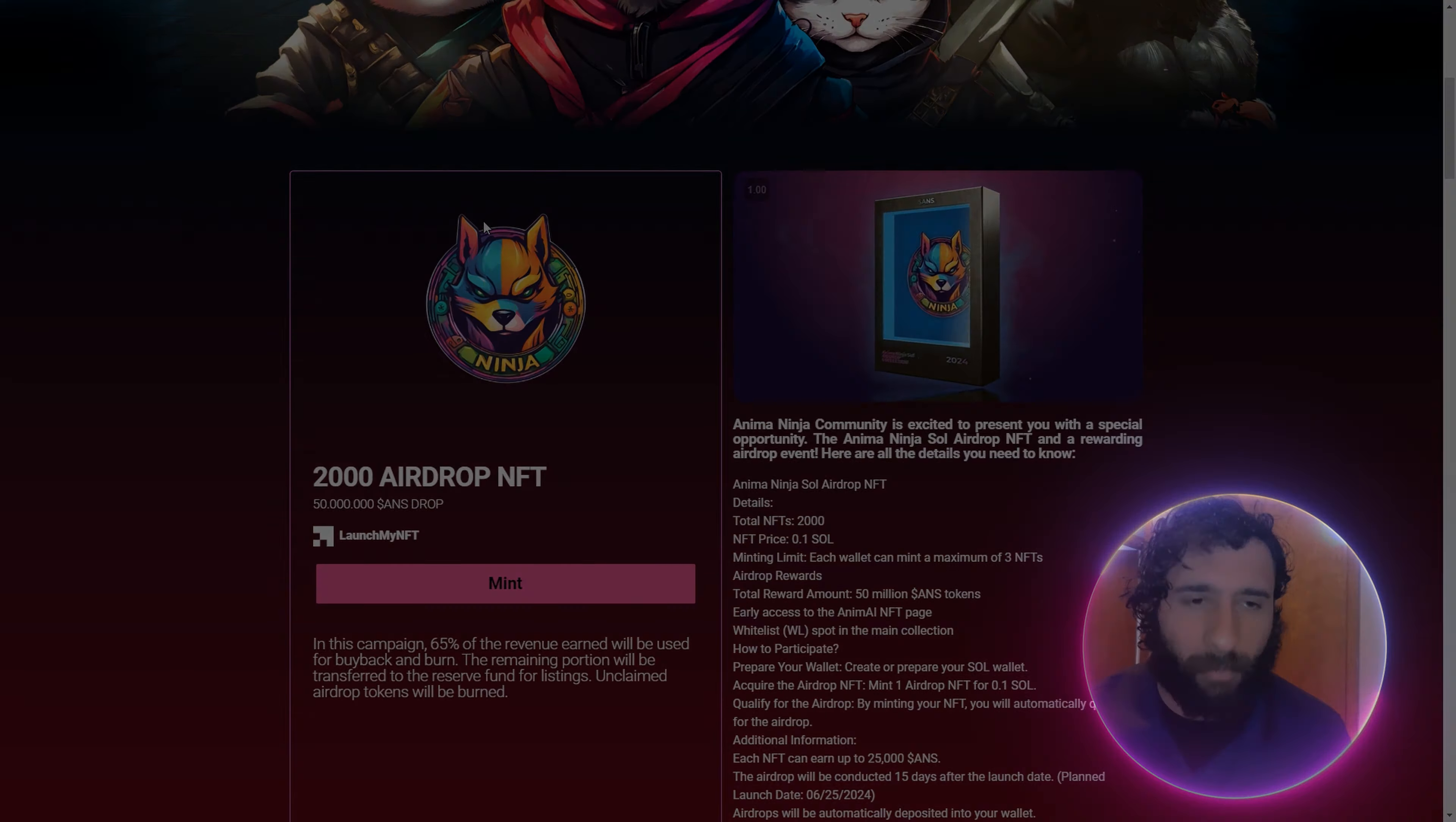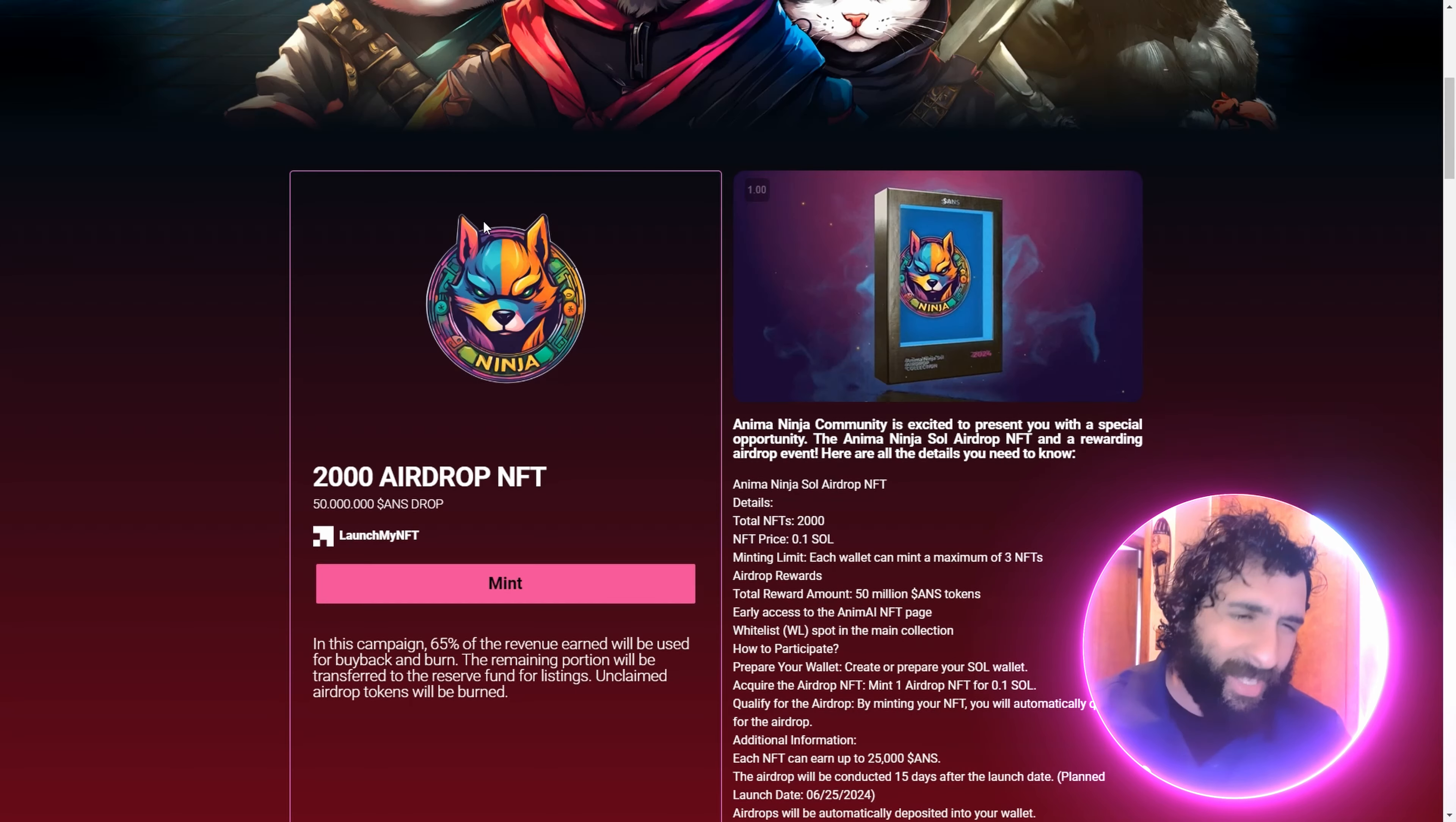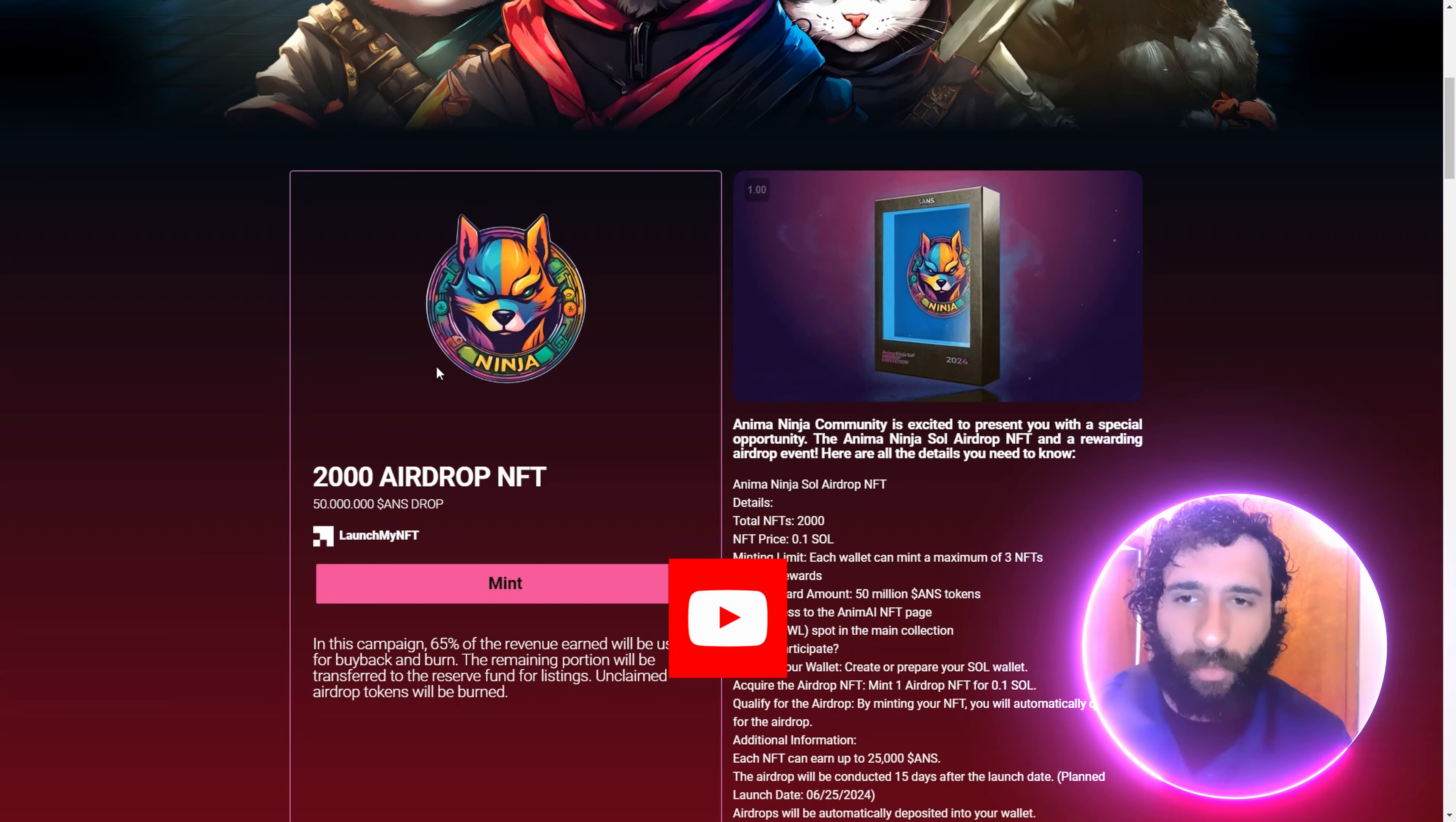But before we do, I'm not a financial advisor. This is not financial advice. Please do your own research, due diligence. Don't invest in anything you're not willing to lose.